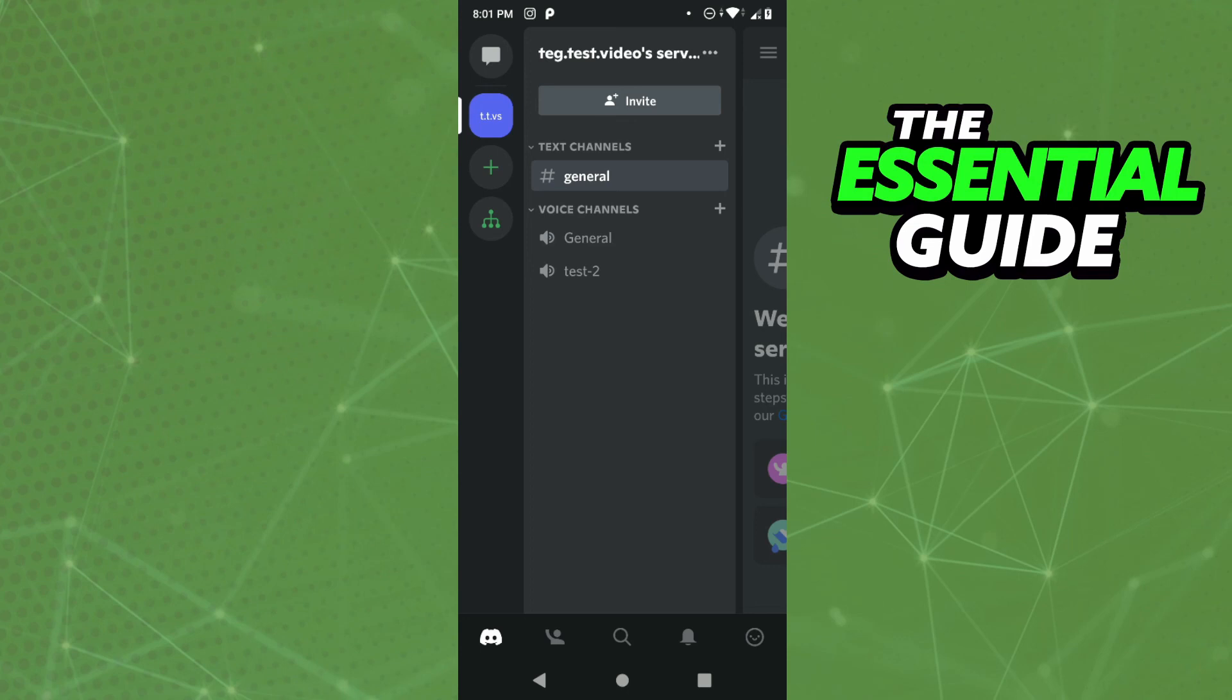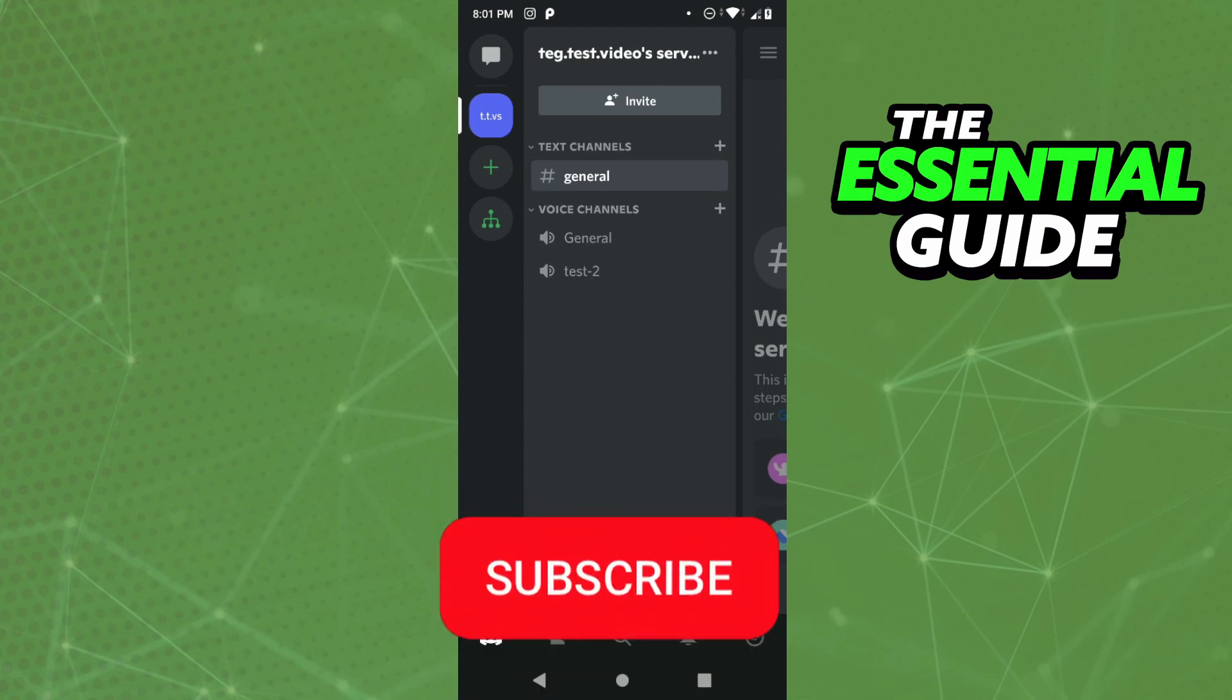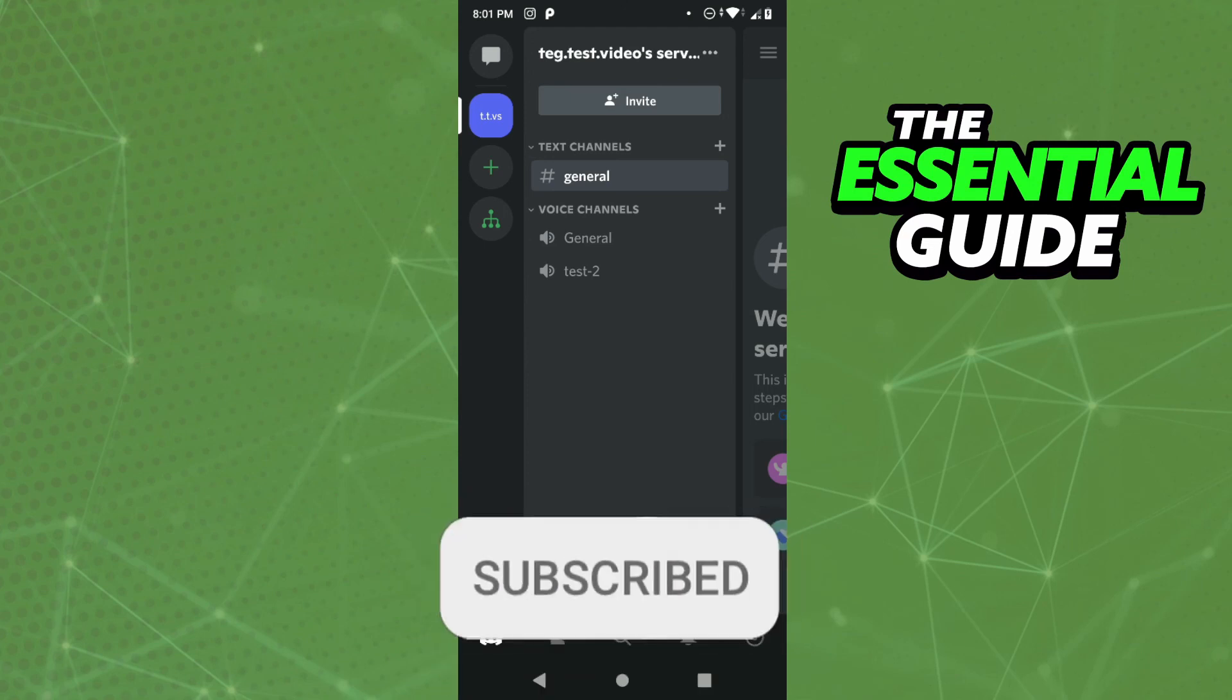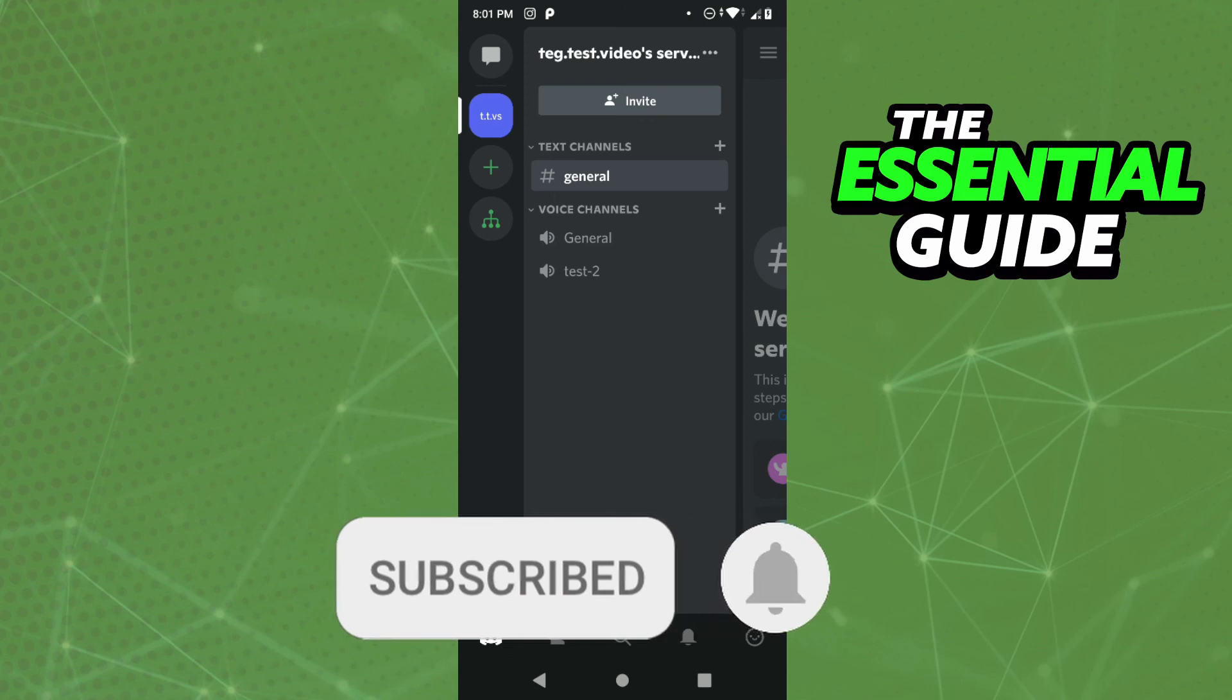So you create the channel, use it, and when you want to delete it, just delete the channel. I hope this information helps. If you liked it, don't forget to subscribe to our channel and hit the like button. See ya!